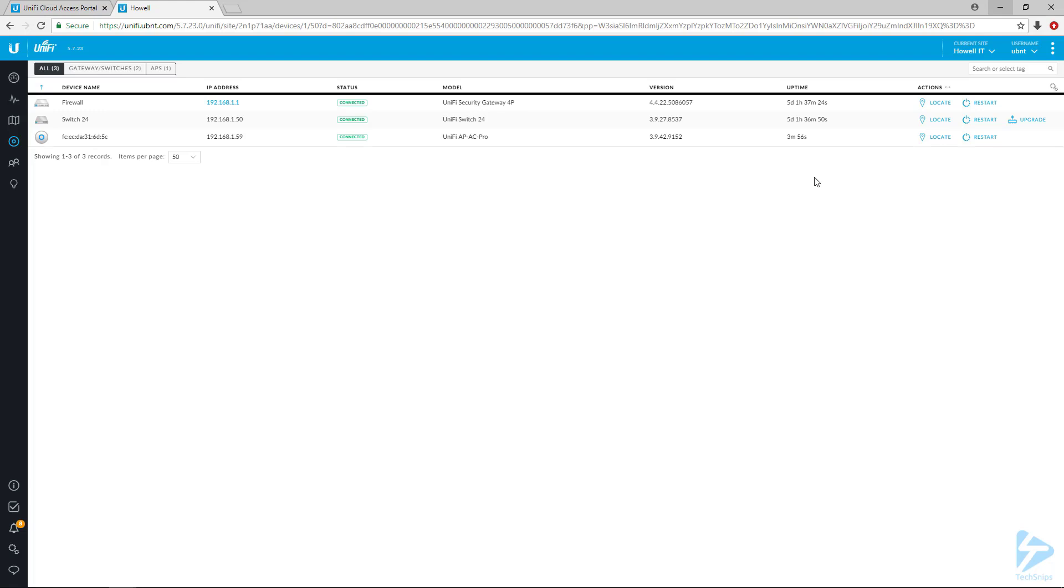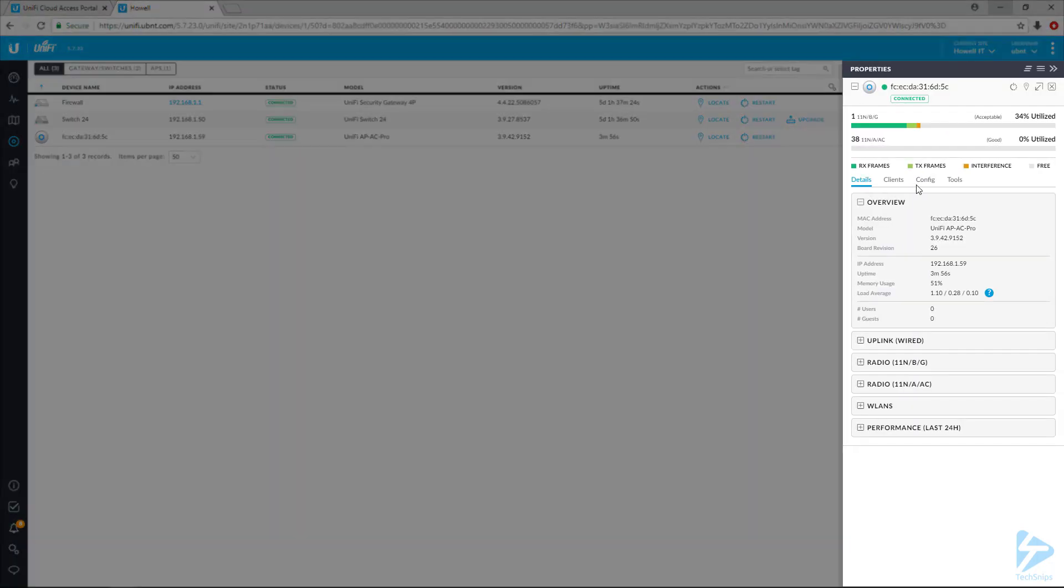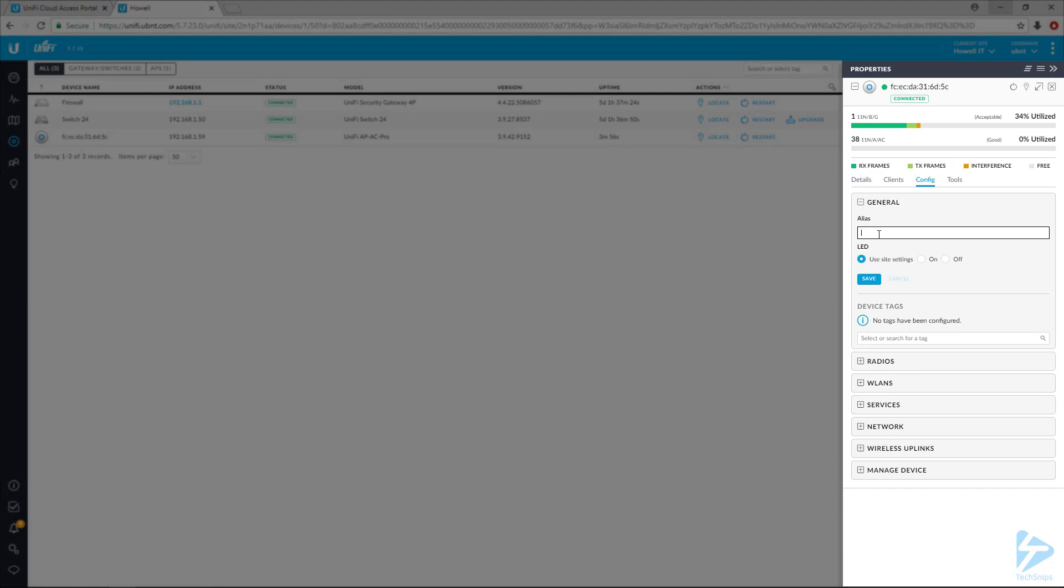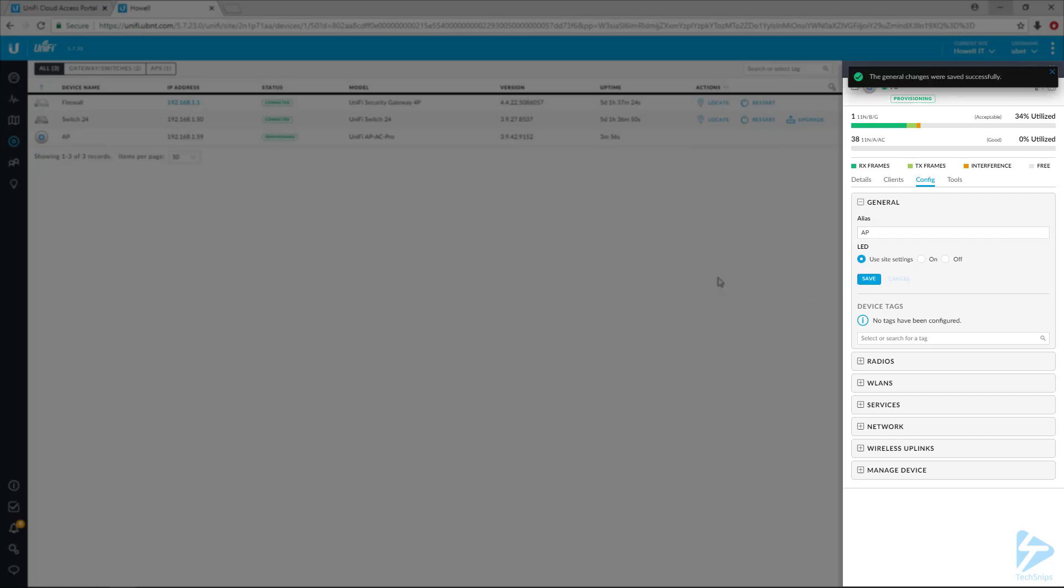Name it something that makes sense. In this case, I have a site with only one AP, so I'm going to name it AP. If we're out of date, I would recommend upgrading the firmware, but you can see I don't have the option to upgrade the firmware on this device.